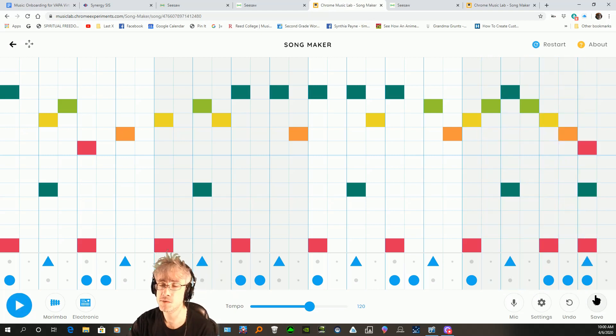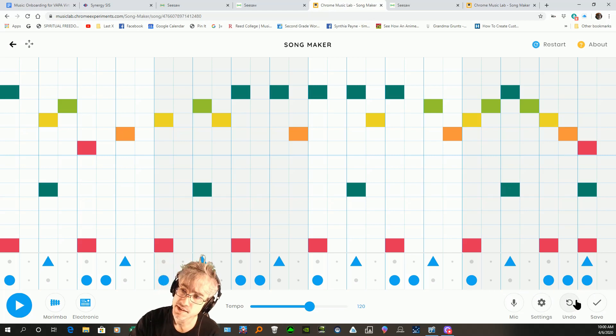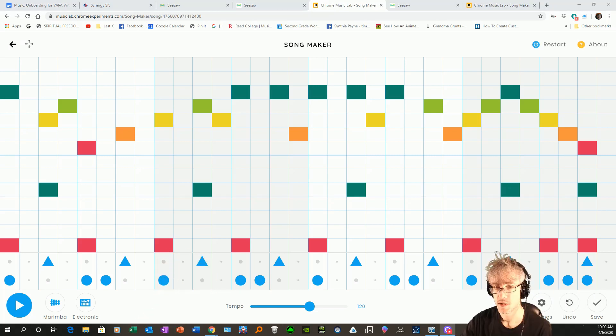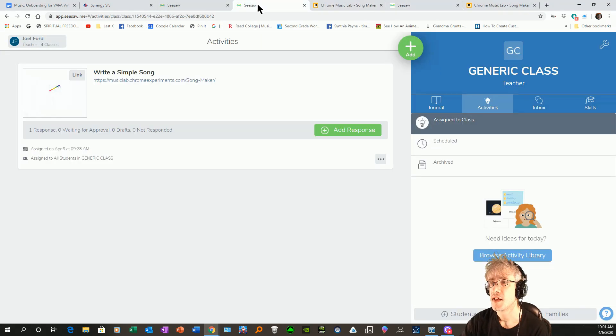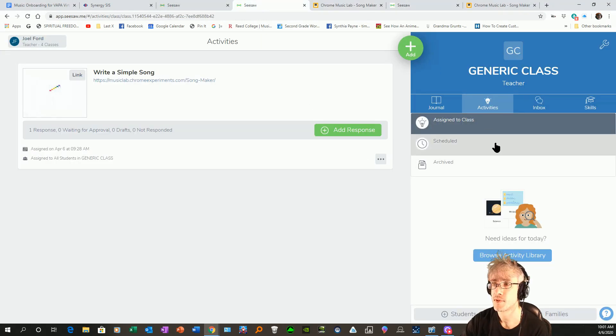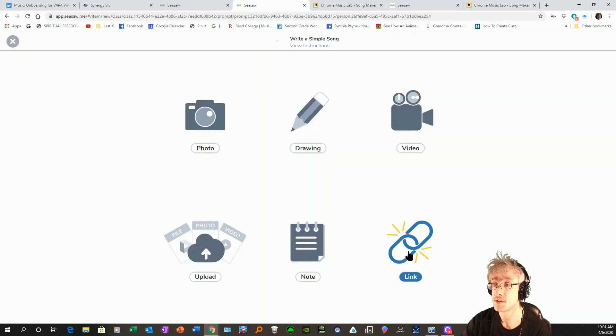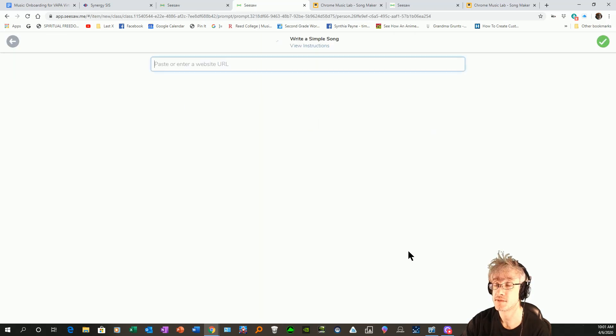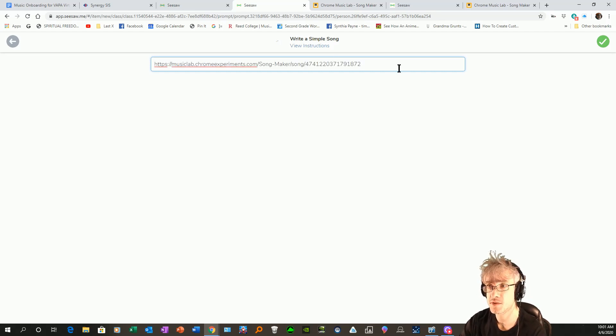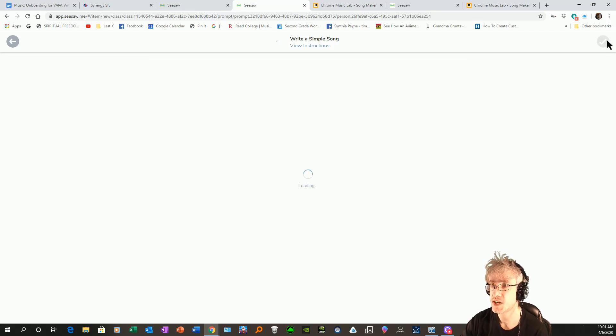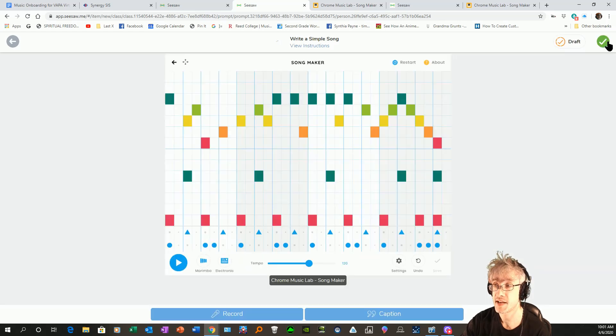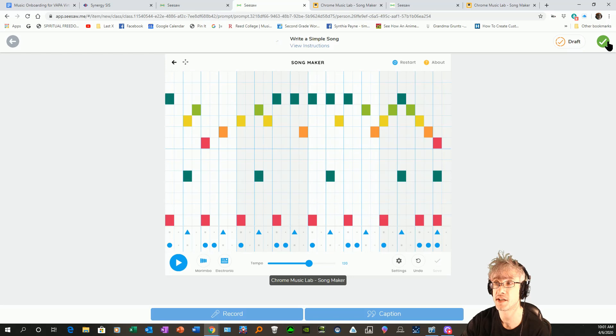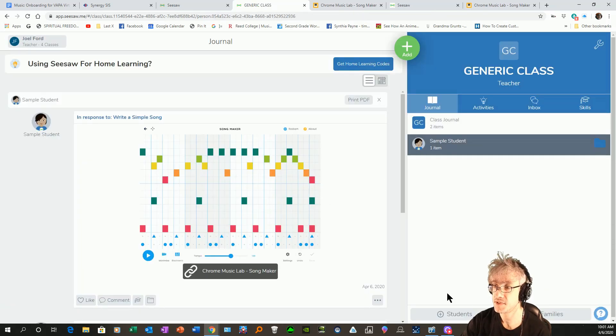Once I've made my own song, and I'm happy with it, I can save again using the save button over here. And copy link. And then you're going to go back to Seesaw. Make sure you're in activity so you can add a second response. You're going to do a link. And then paste it right in that field right there. You're going to have to hit check mark two times. There. Looks pretty good. And if you're happy with it, hit check again. And if you've logged in and everything, that should be fine.